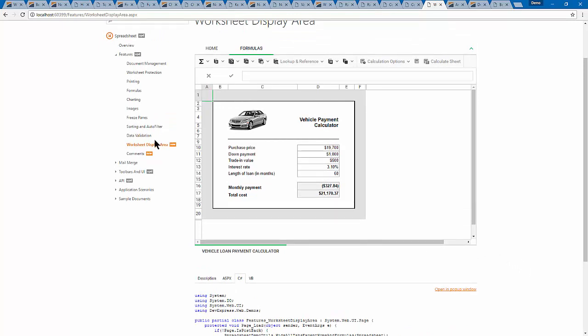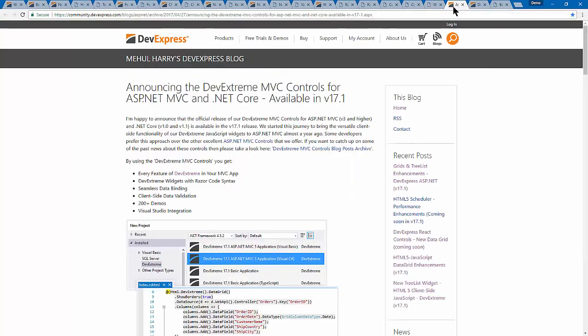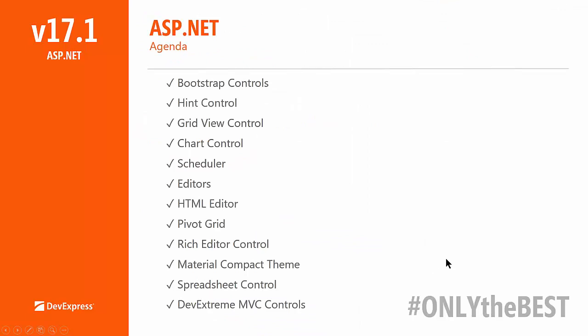Some people really like limiting those rows. And of course, if you've got an existing XLS file opening in our spreadsheet control, we'll honor that as well. The same applies to annotations — they just work with Excel documents too. Now, let's talk about the new set of MVC controls we're releasing in 17.1.